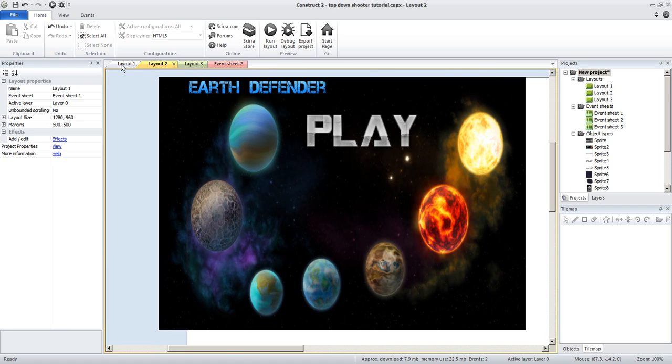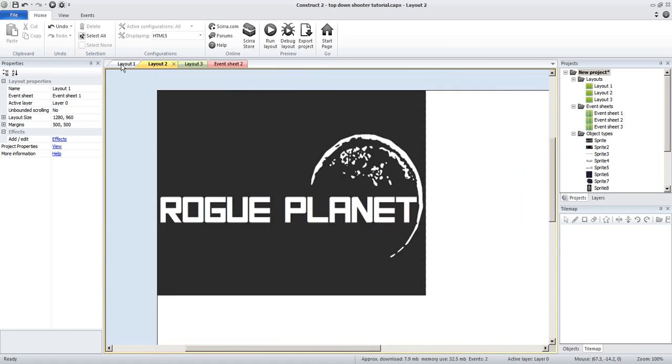I've quickly gone through and gotten some assets which are on Open Gamer and they're one of the best ones I've seen so far. There's very few that are this top quality.